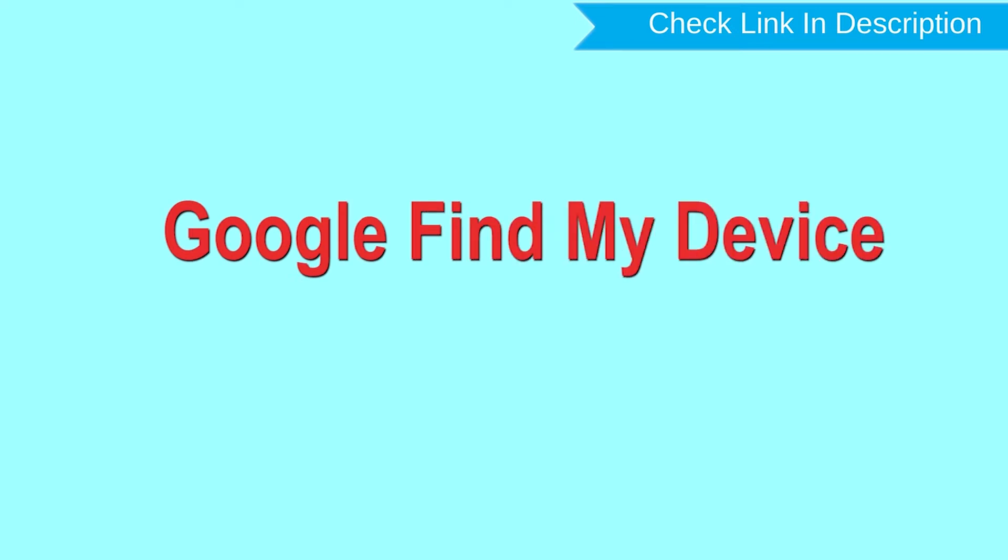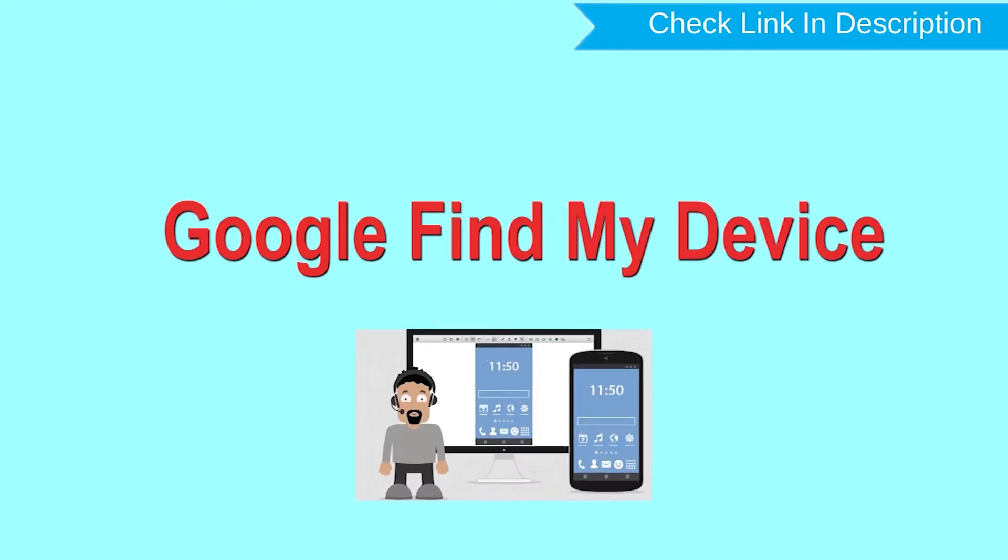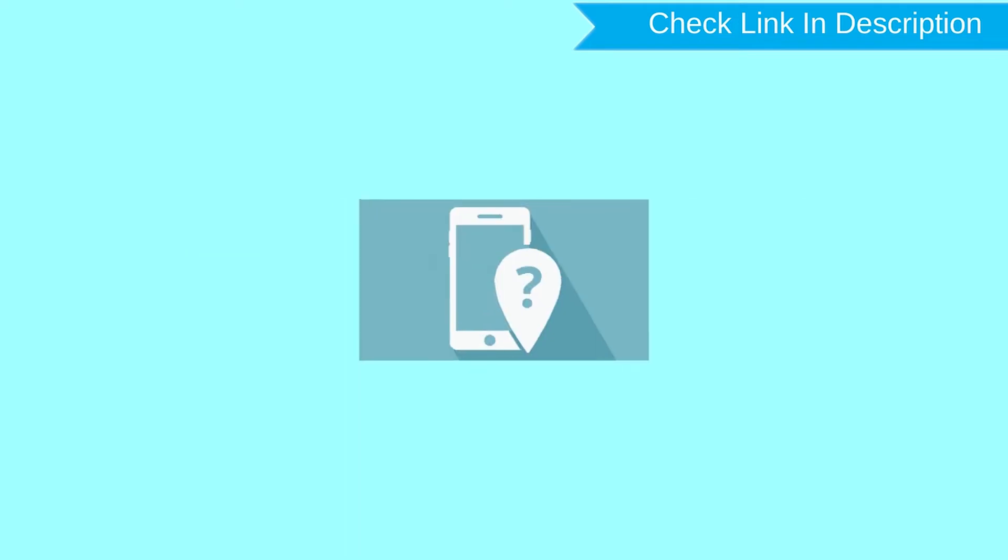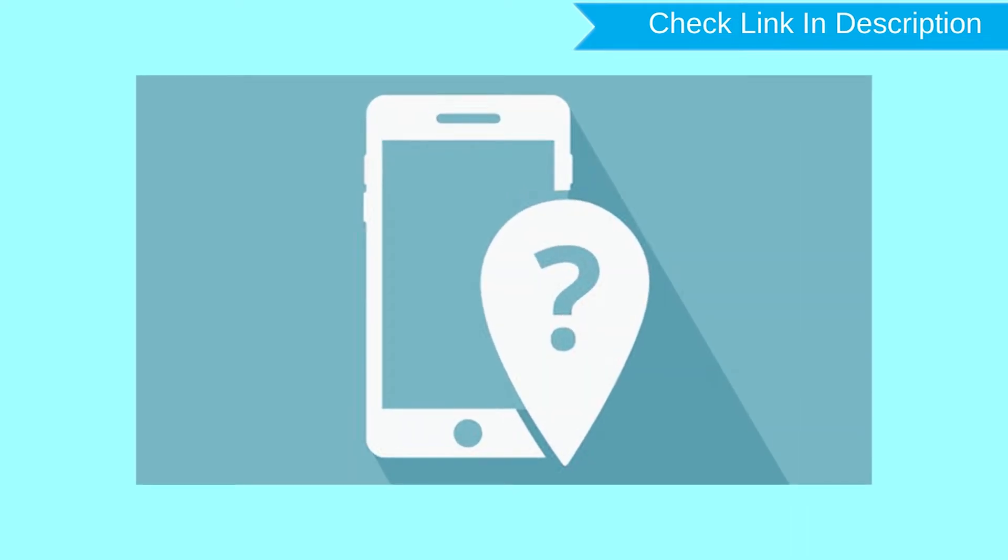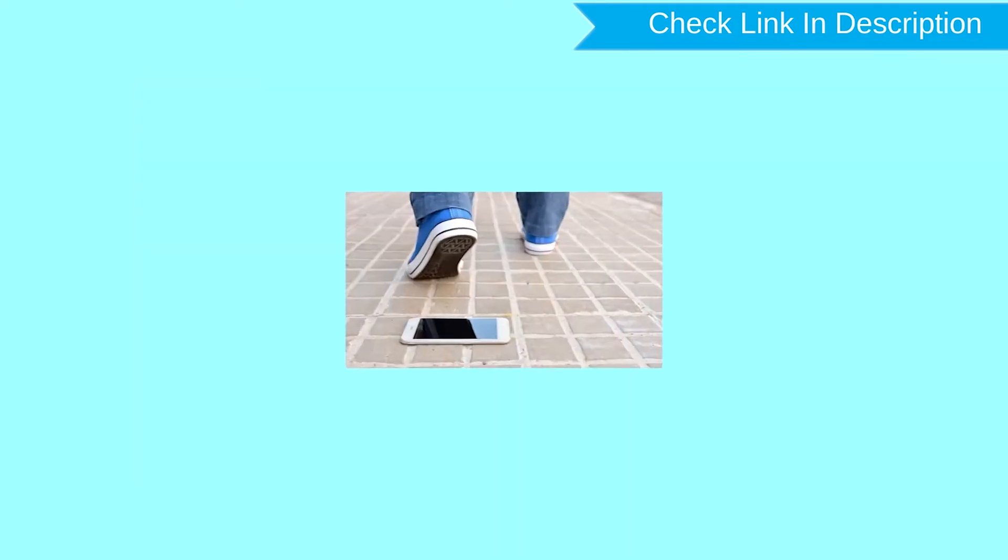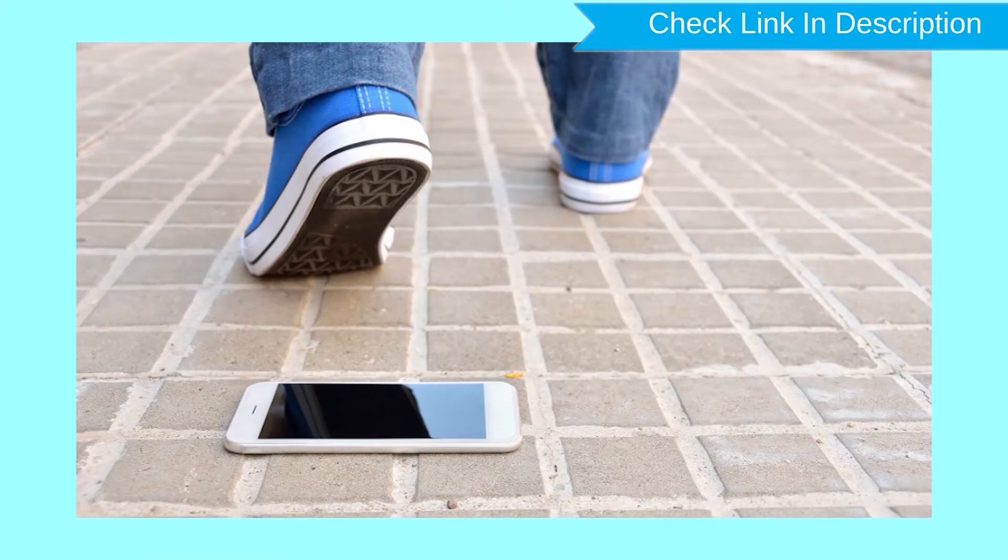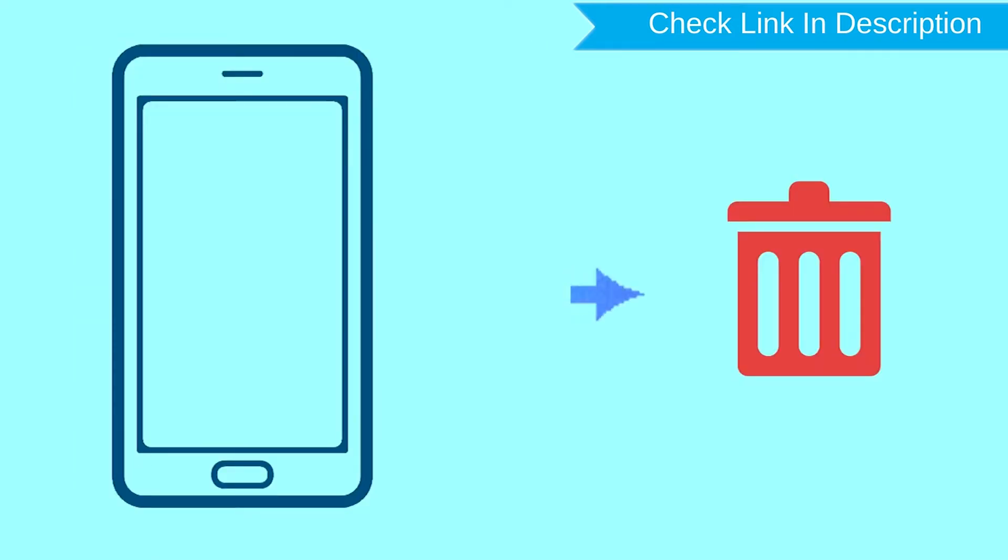This is the best method to reset your Android phone remotely. This method is useful when you lose your phone or are not able to access your mobile. This method also deletes all your Android phone data.